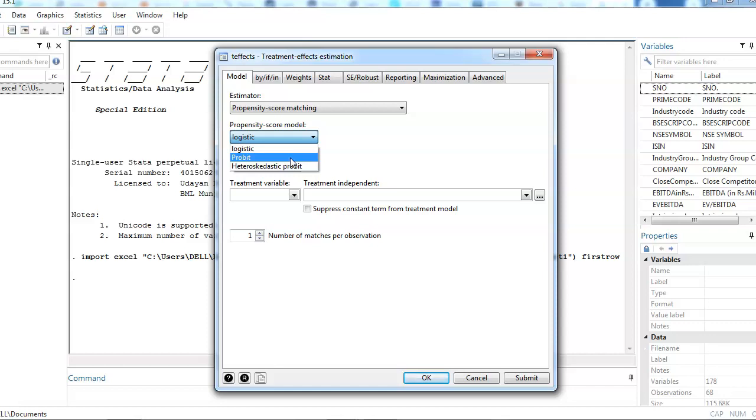For large data sets, by the law of large numbers you might have heard or might remember, it says that as the sample size increases, your distribution of errors becomes more normal. For large datasets you may choose a probit model for applying propensity score matching.